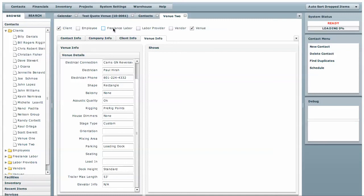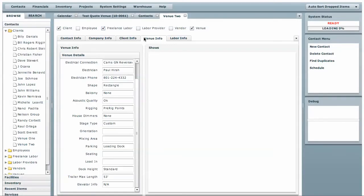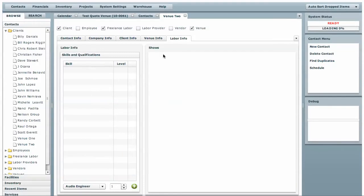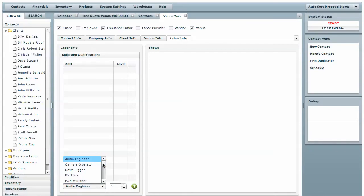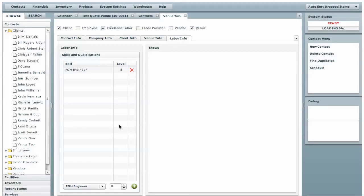Now, let's say that this contact also freelances for us. We're going to select freelance labor, and that will open up a new tab. And in here, we can go and select the skills that this person has. He's a good front of house engineer. And now, when you create a crew list and are searching for a front of house engineer, he will show up as a candidate to fill that labor role.